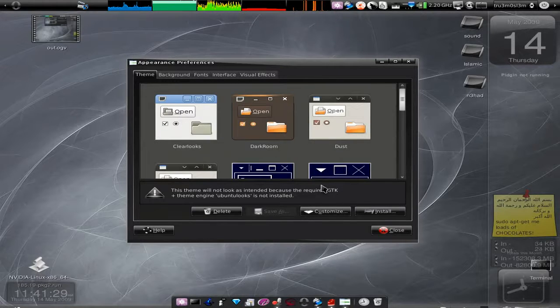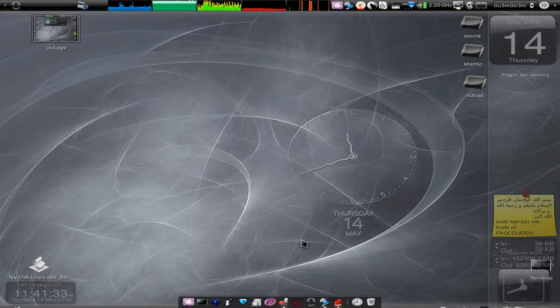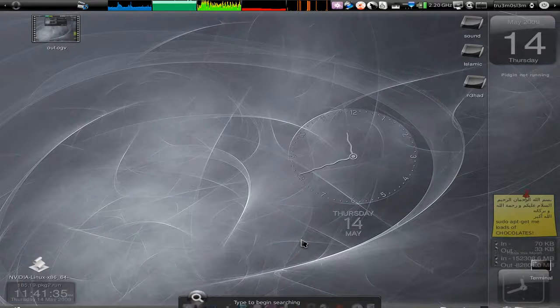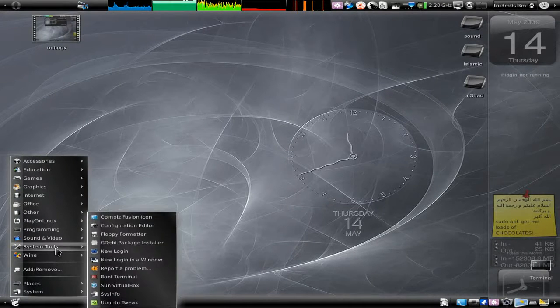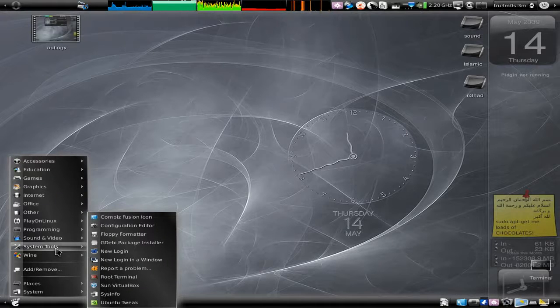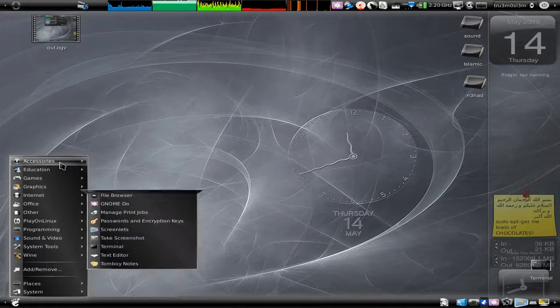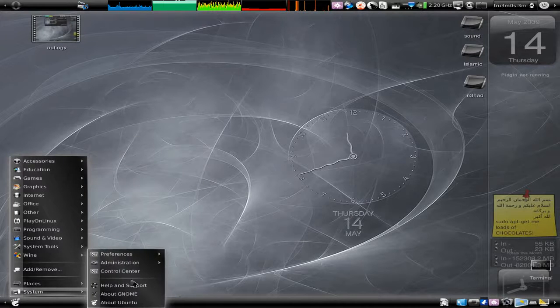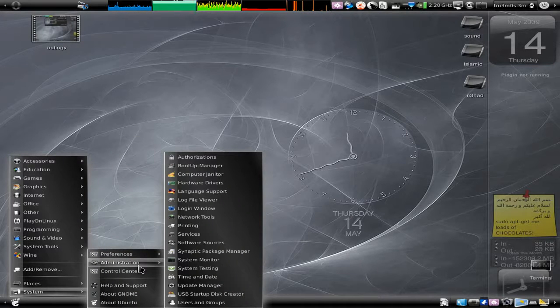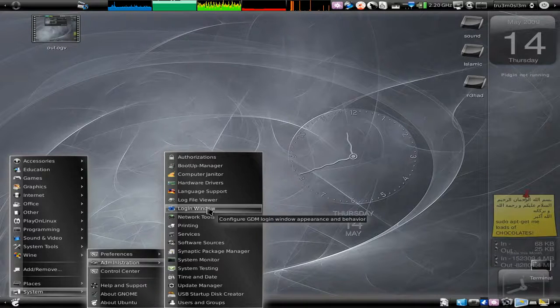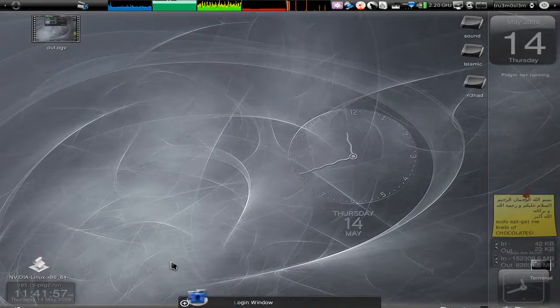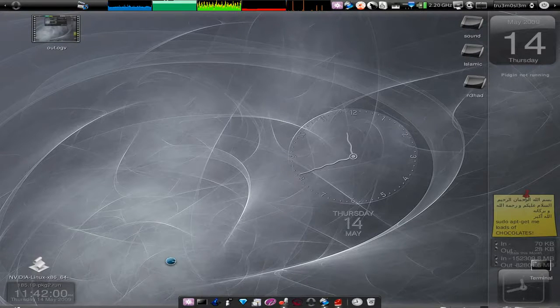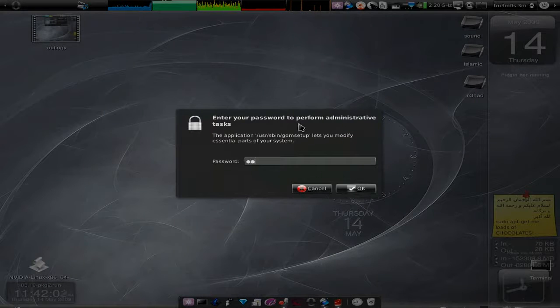Alright, that's it with applying the latest themes or the new themes that you have installed. Now let's go to the login screen as I was requested. Go to Menu, System. If you have GNOME-DO installed, just type Login Window.